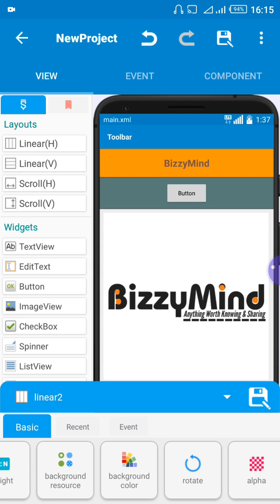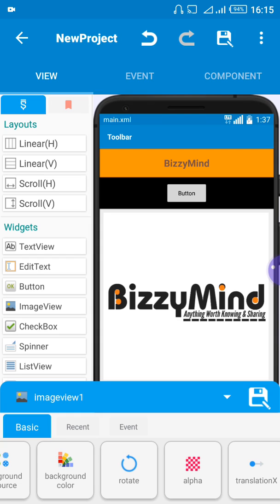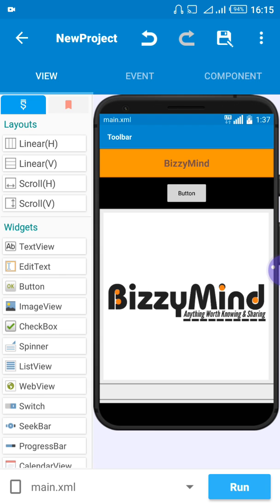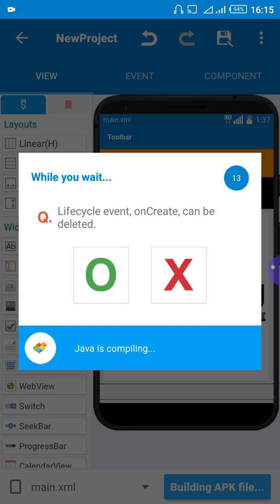Change it to black — you can see it has changed to black. That's basically how you create an application. After creating the application, if you want to install it on your phone, you need to build the Android APK file. To do that, come to where we have 'Run' and click on it. This page will appear and you can see it's building your application.